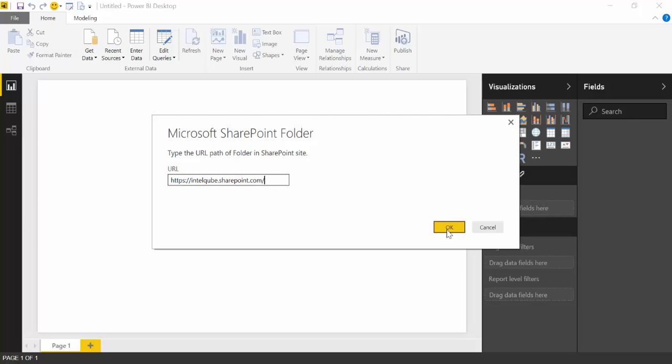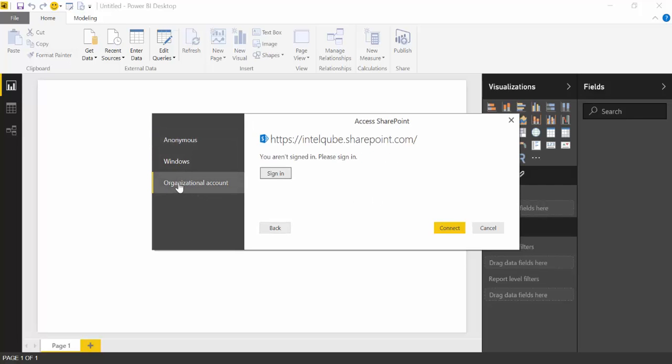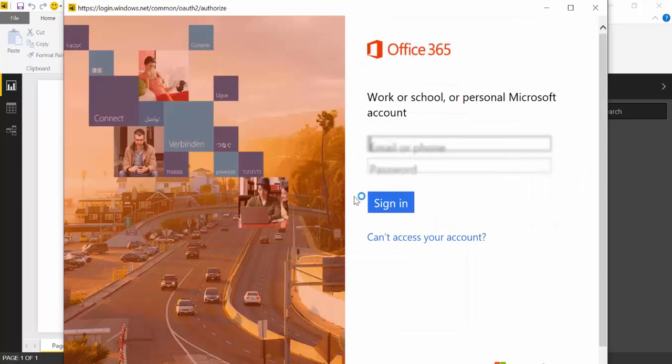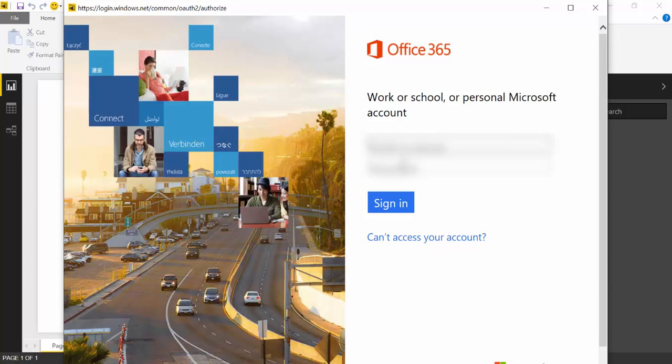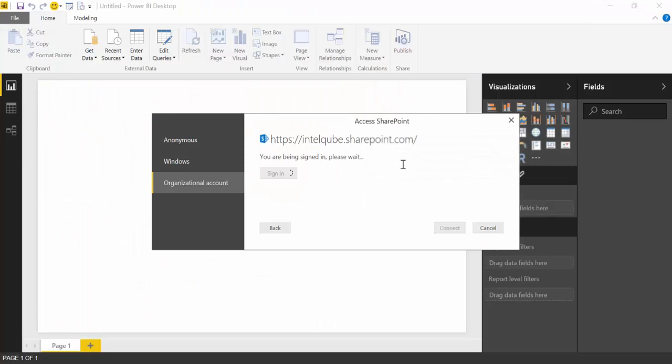So once we have that, click OK, and now it will ask you to authenticate yourself. You will do that with your organizational account. So connect.